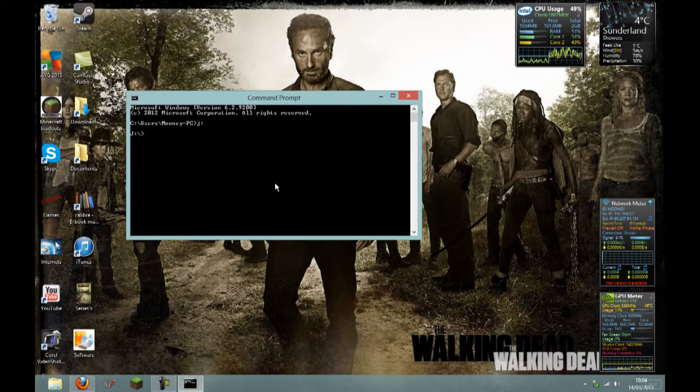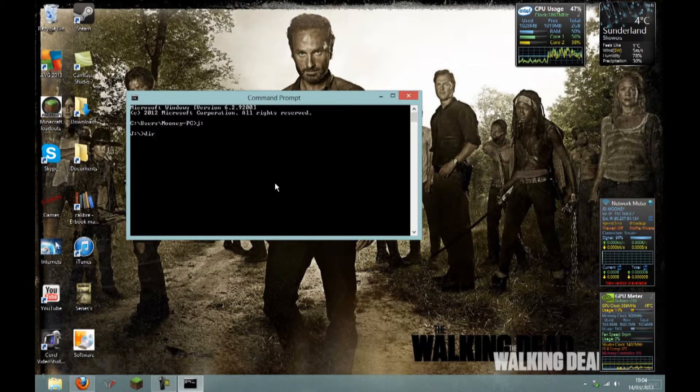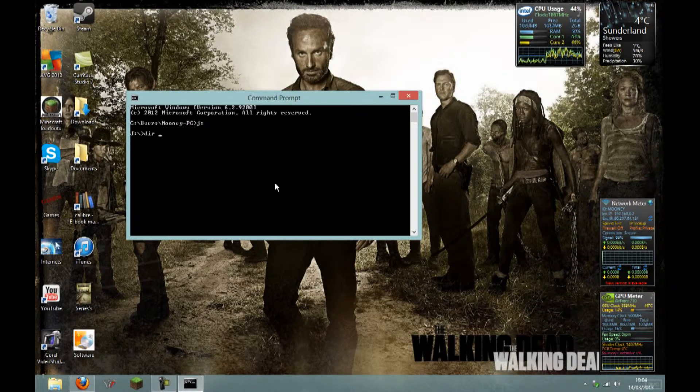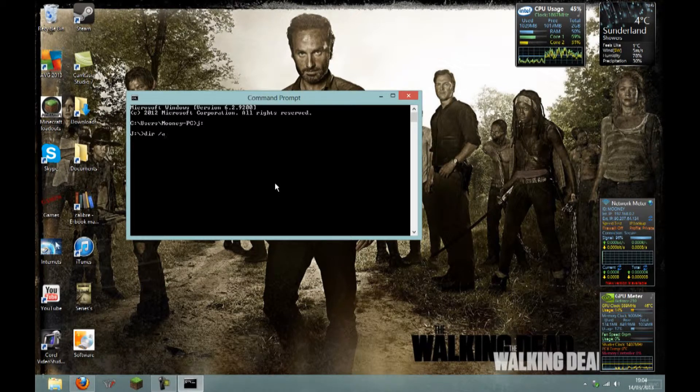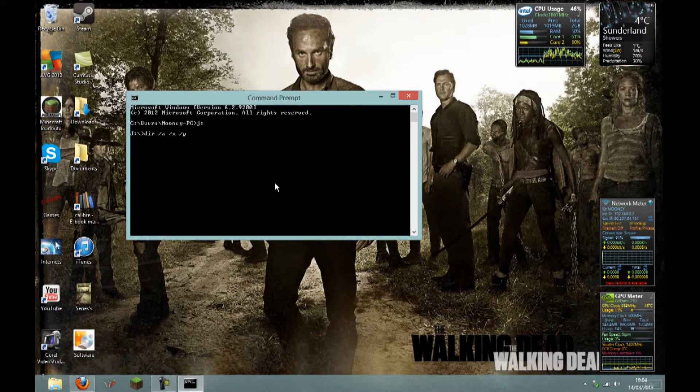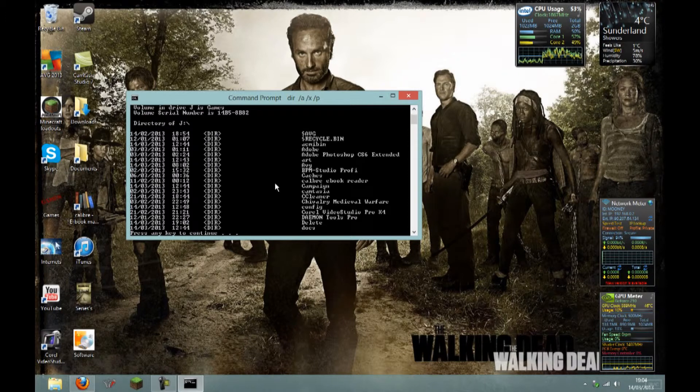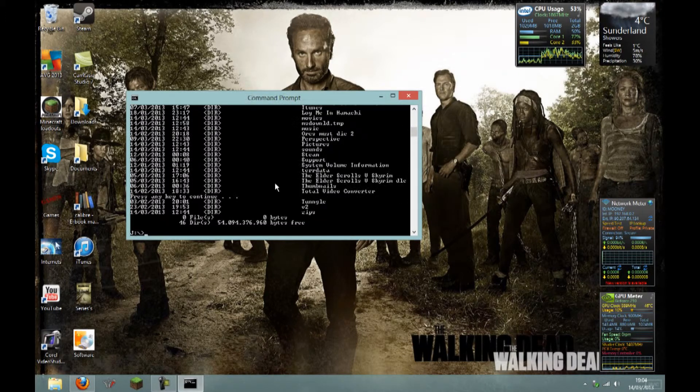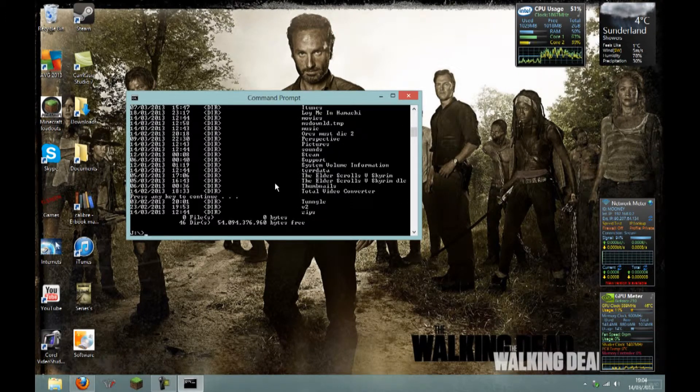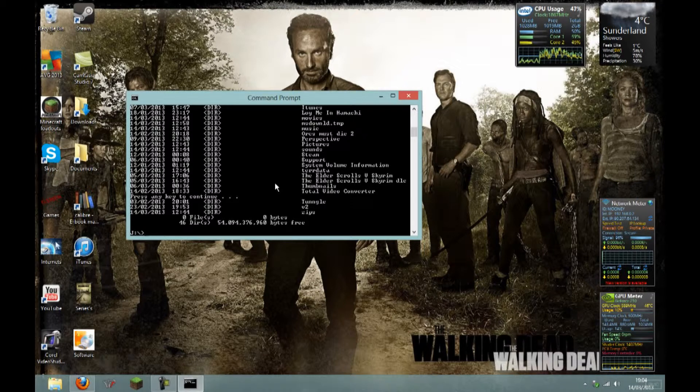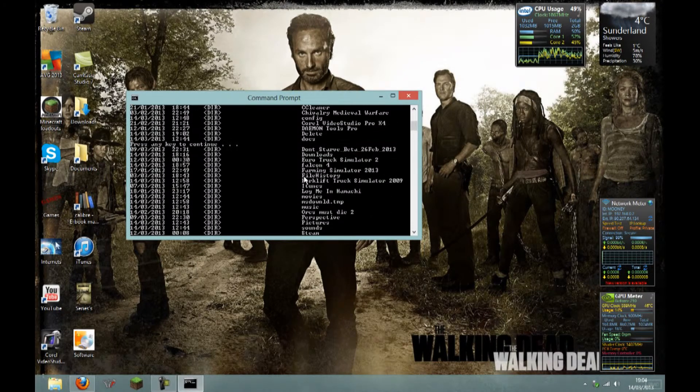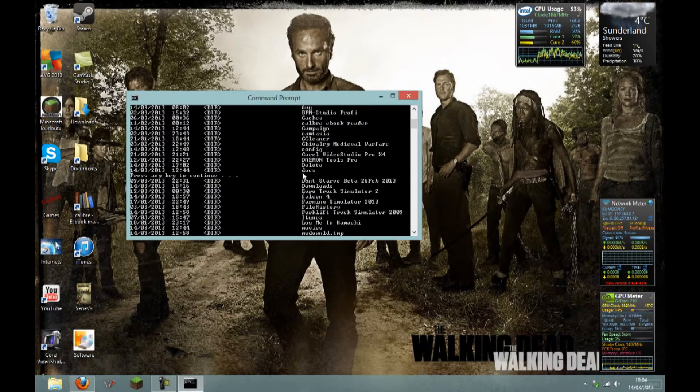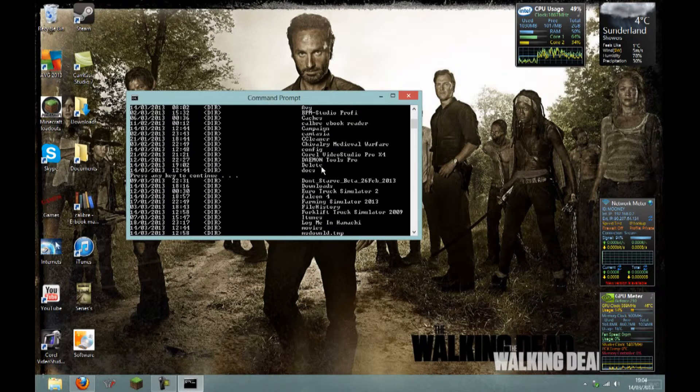Then type in dir space /a space /x space /p and hit enter. Hit enter a few times until all your files are shown. Double check if you found the right place. Delete. There you go, I found it.